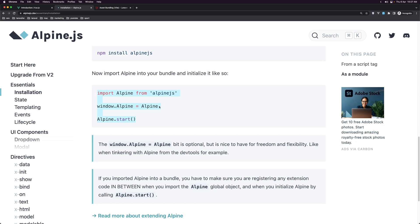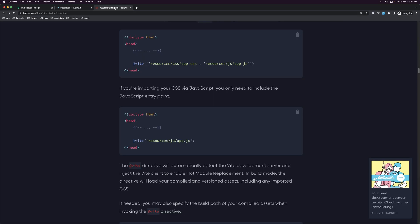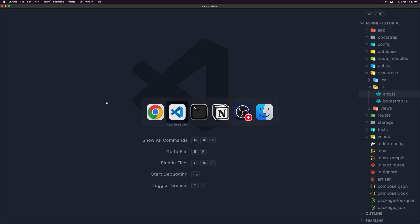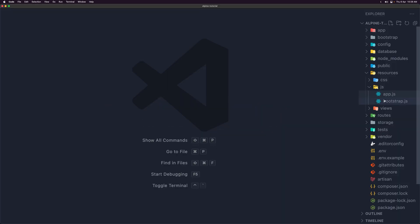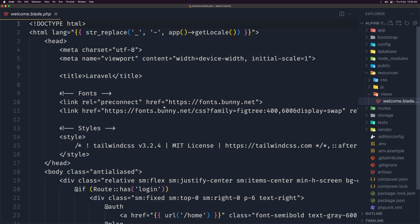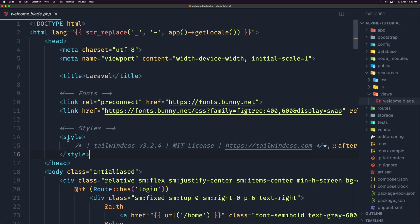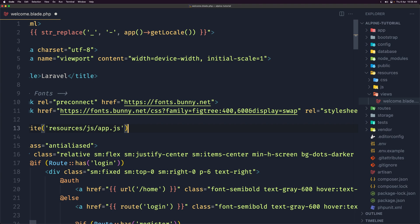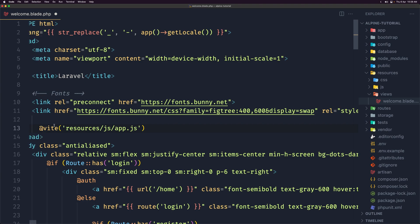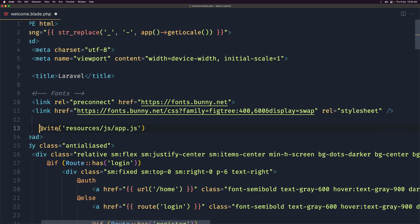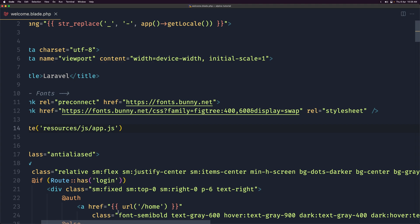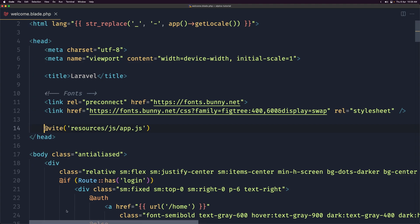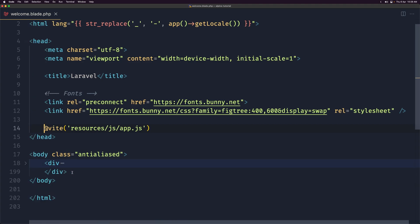And then because we use the Vite we are going to add Vite inside the head and resources JS app.js. I'm not going to add also the app.css because the Tailwind CSS I'm going to add through CDN. So let's navigate in the views. We have only the welcome. So let's remove also the styles here. And I'm going to paste that in. So Vite resources JS app.js. If I save and let's remove everything from this.